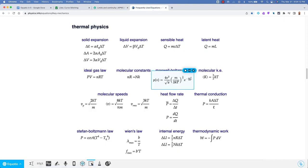p of v equals the fraction with the numerator 4v squared and denominator the square root of pi times open paren m over 2kt close paren raised to the 3 halves power times e raised to the exponent negative m v squared over 2kt end exponent.